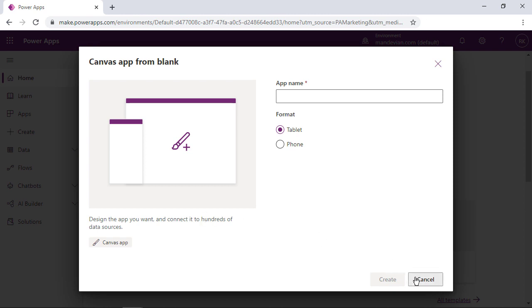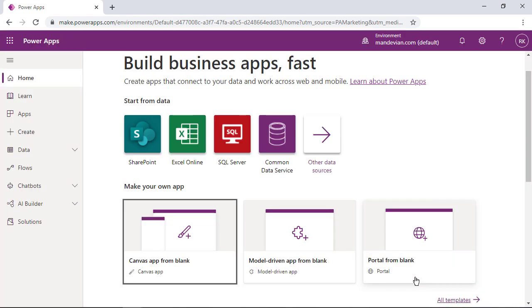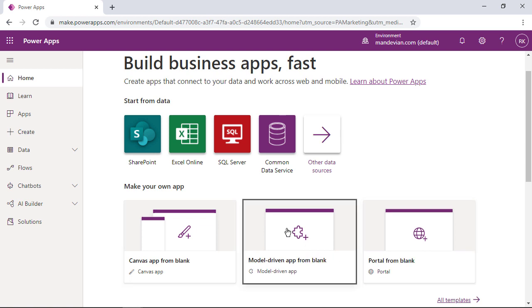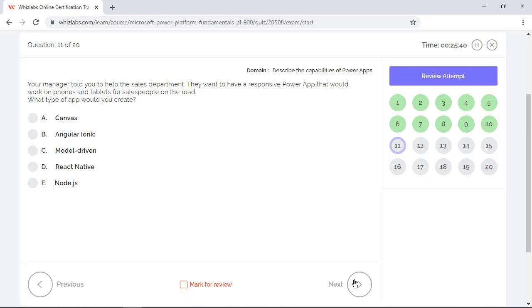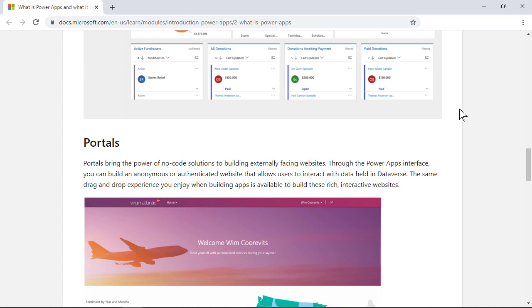On the other hand, for model driven apps, you do not have to worry about choosing the app size, which means it is responsive and works on either mobile or tablet. Model driven apps is the right answer to the question. Finally, the last type of power apps, which is portal, is great for building websites.